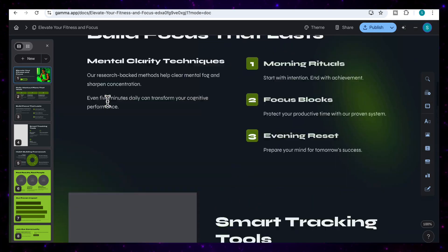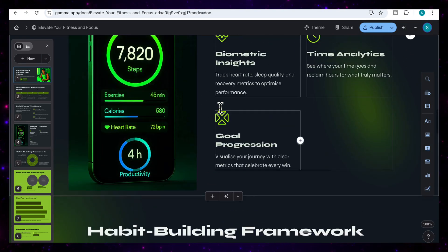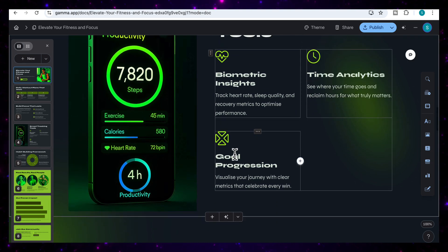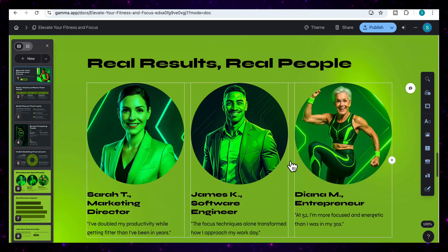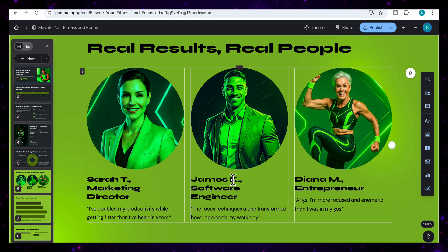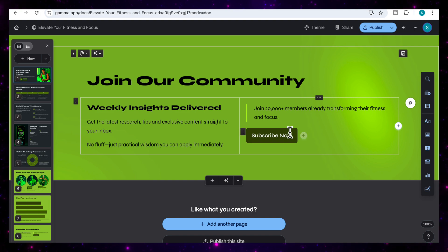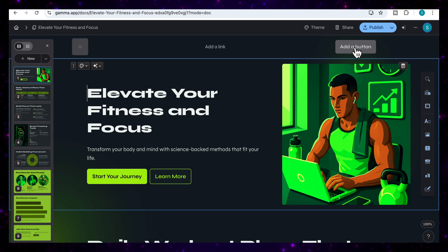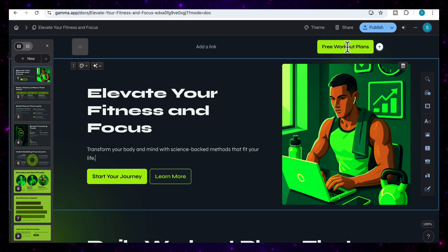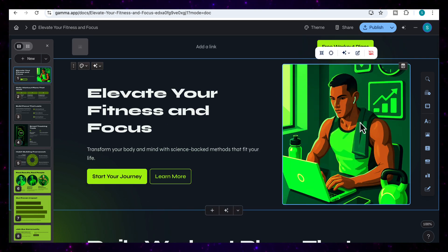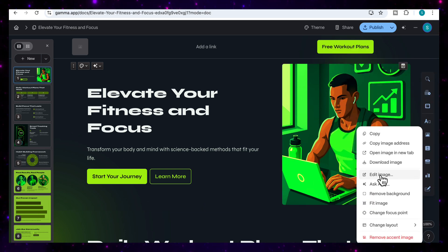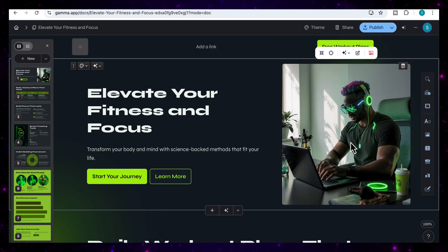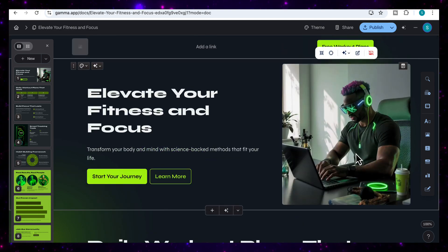Very quickly, you can see how instantly it's generated this stunning looking website for us. It's got the fitness and productivity tracker. How amazing this layout is with the different icons. It's got diagrams for us, habit building framework. It's got the real results from real people with different testimonials that it's added. It's added the chart for proven impact, the option to join our community with a subscribe now. A stunning looking website in literally just seconds. I can come up here and I'm going to add a button. I'm going to write free workout plans, and look how stunning that button looks. I can also come to the images like we did in the previous use case and adapt these images. I can click on edit the image and choose a different model. Let's just go for flux for this one. You can see it's instantly changed the image that goes with the look and feel of the website.